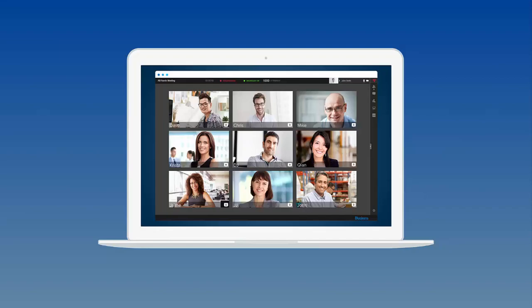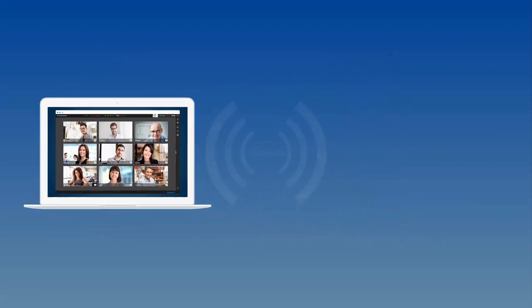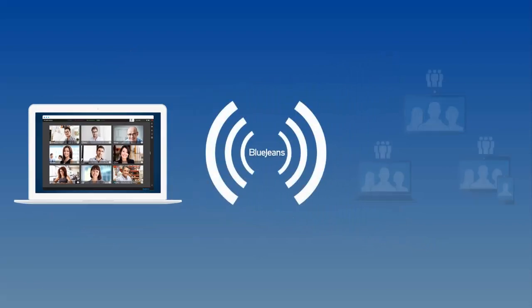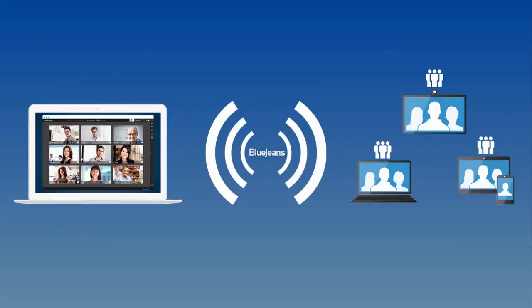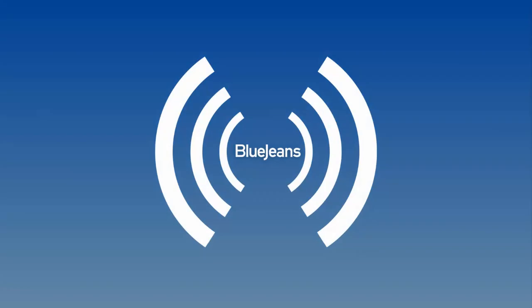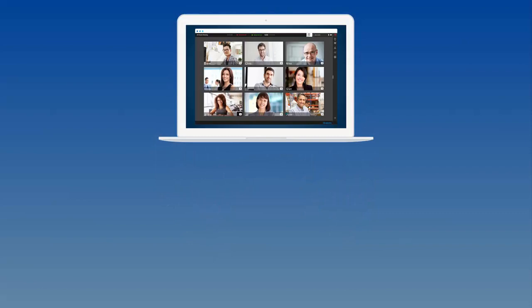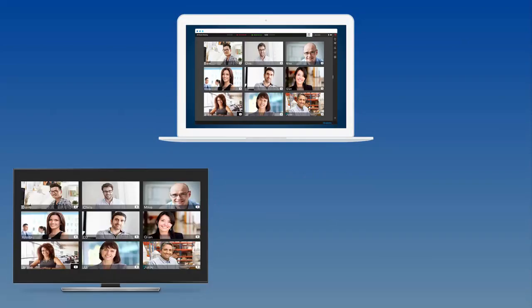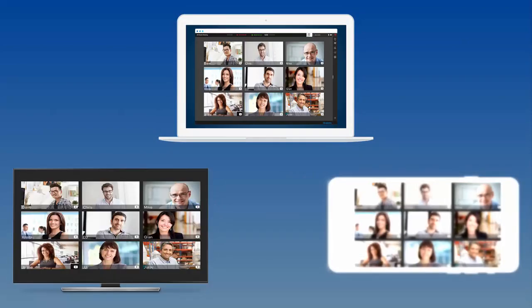Each Primetime event consists of an interactive session with up to 100 presenters and moderators that is simultaneously broadcasted to thousands of additional attendees. Participants join events as one of three unique roles from any video-enabled and internet-connected computer, conference room, or mobile device.